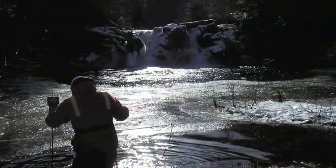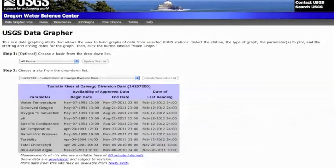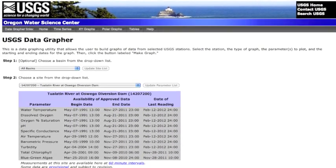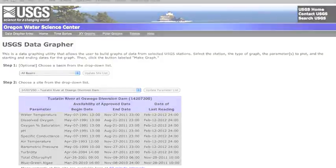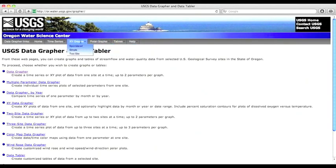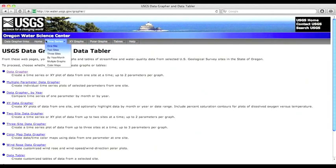The data can be accessed through the NWIS website or through the online software package USGS Data Grapher. 'The Data Grapher is a set of online tools that allow users to create customized graphs and tables of a whole variety of time series data served up by the US Geological Survey.' Let's start by looking at a time series graph from one site.